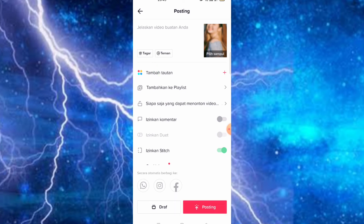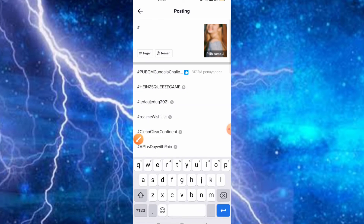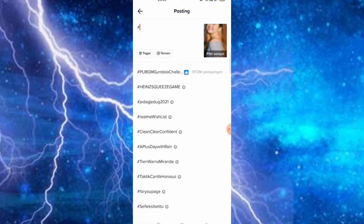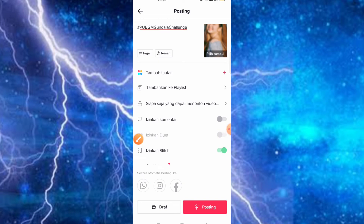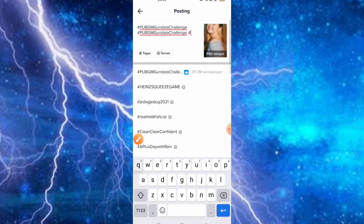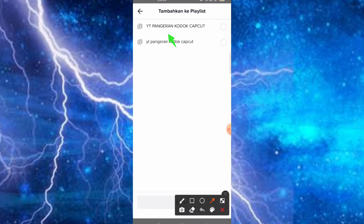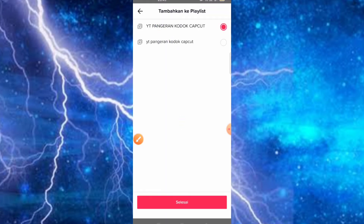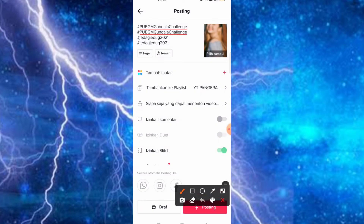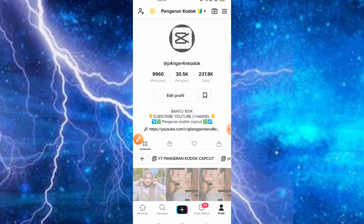Kemudian teman-teman tinggal klik saja bagian hashtag-nya, kemudian pilih yang berlogo biru. Jadi yang berlogo biru itu yang lagi viral. Kita klik lagi, tambahkan lagi hashtag yang lainnya. Kemudian jika memiliki playlist silahkan teman-teman masukkan ke playlist-nya. Jadi untuk cara membuat playlist sudah admin bahas di video sebelumnya. Kita posting, nah seperti ini teman-teman.